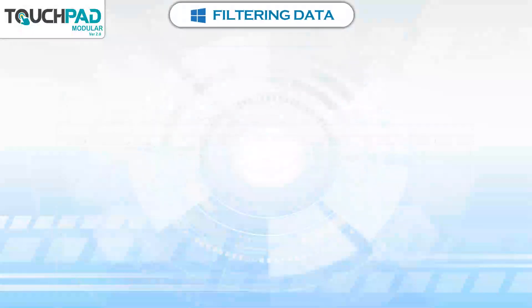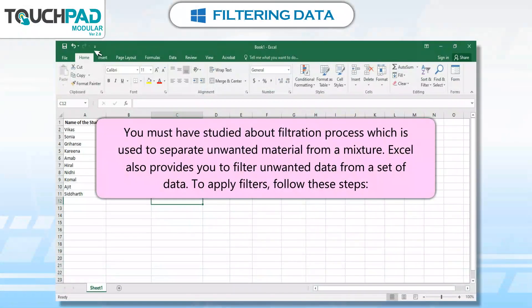Filtering Data. You must have studied about the filtration process, which is used to separate unwanted material from a mixture. Excel also provides you the ability to filter unwanted data from a set of data.